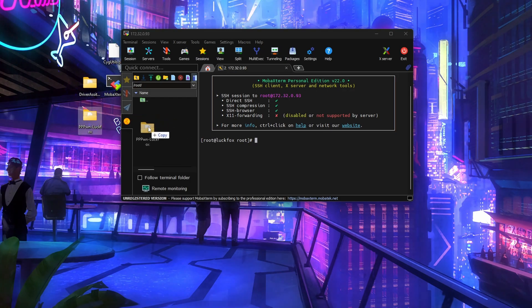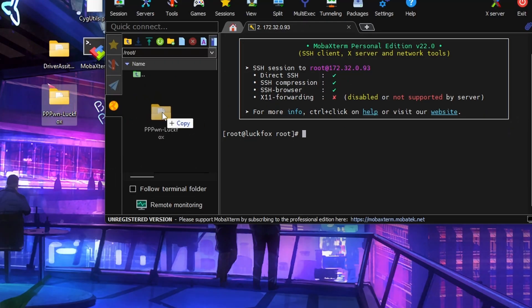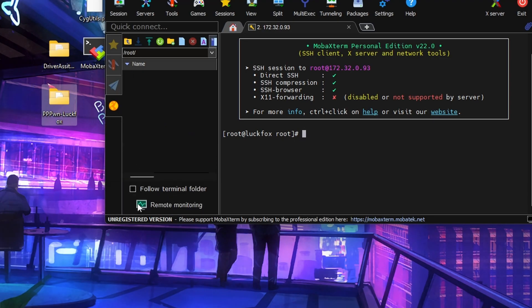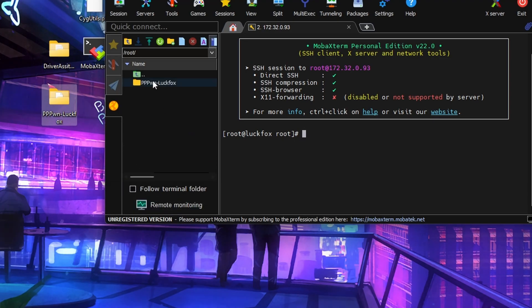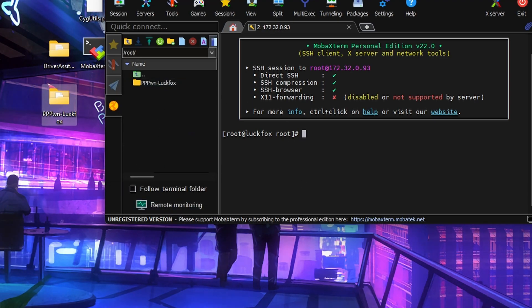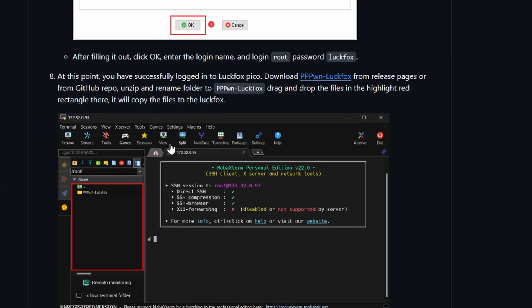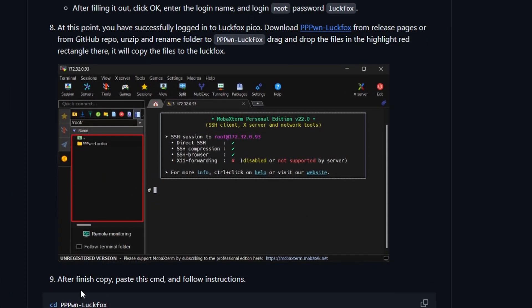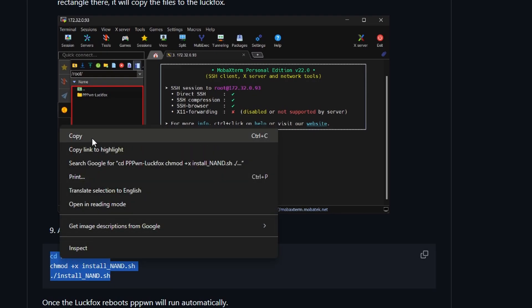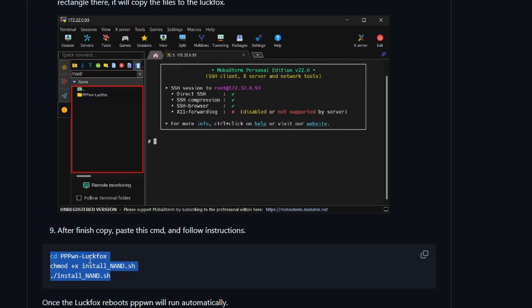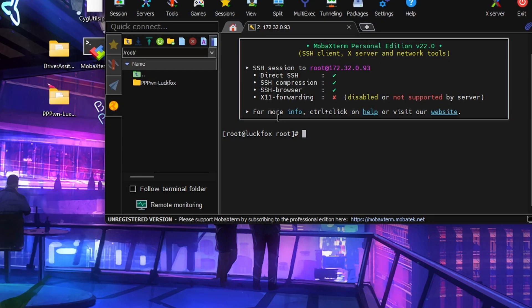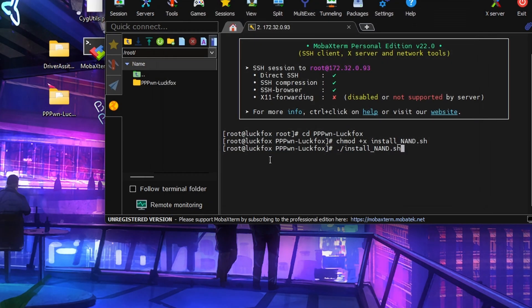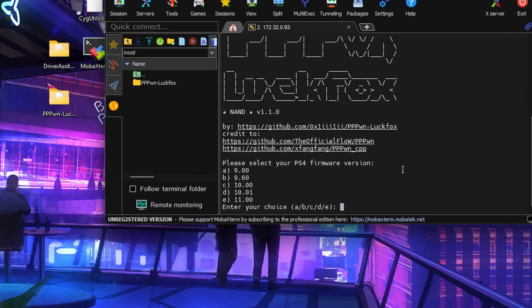What we want to do is grab this folder and then dump it in this window here. What's that going to do? It's going to copy it across to the LookFox. That's brilliant, that's on the root of the LookFox. Now what we need to do is go back to the guide and just under step 9, you're going to want to copy these commands. So just hit copy. Go back over here, right click and it will say you're about to paste these lines. Hit OK and then push enter.